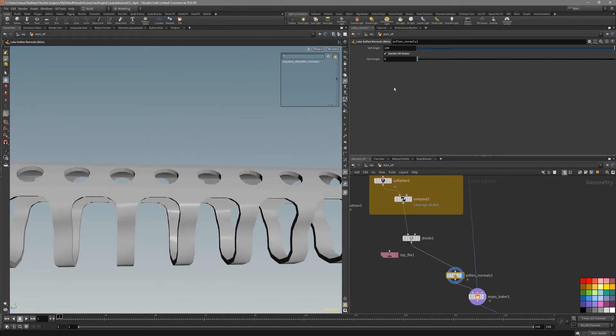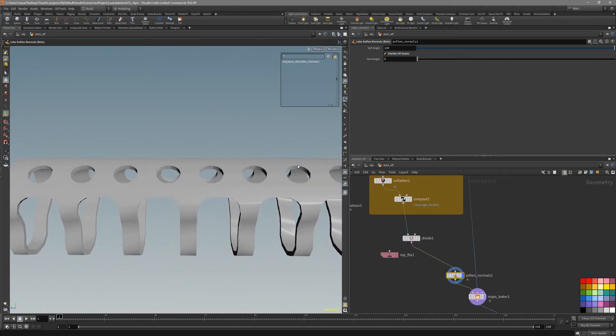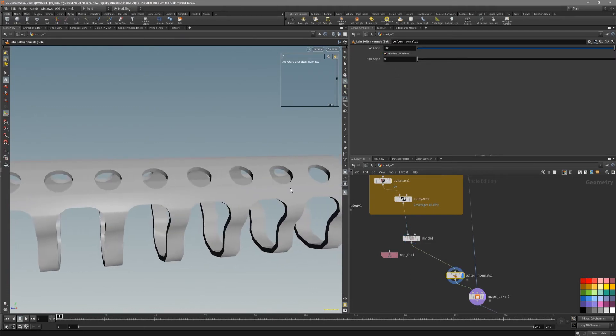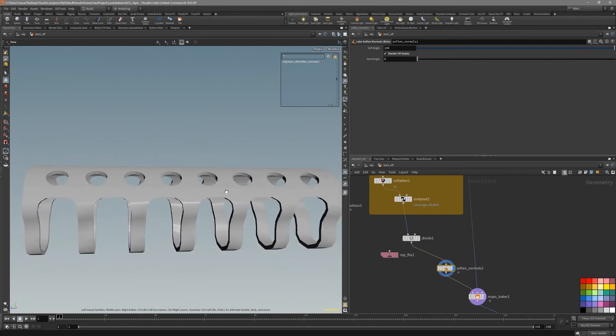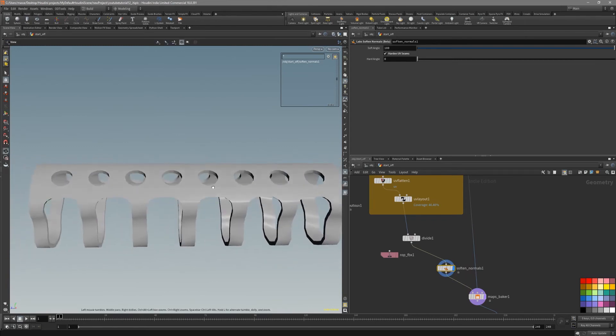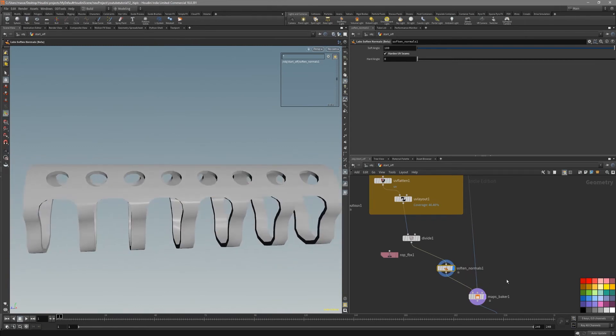Just put down soft and hard, UV seams harden. Let's take a look how it's going to bake out.